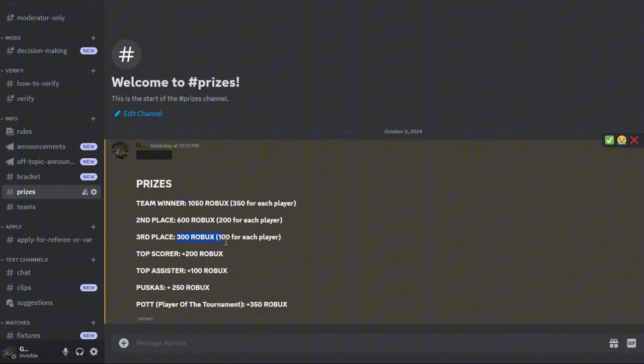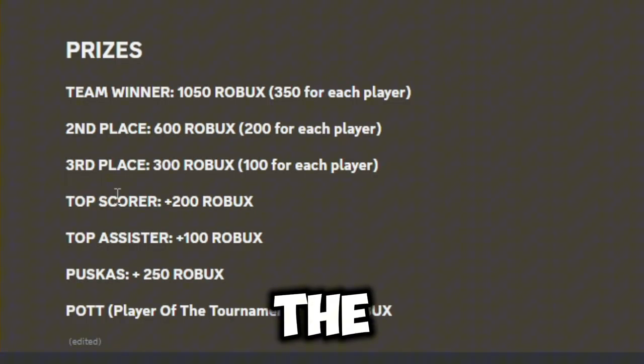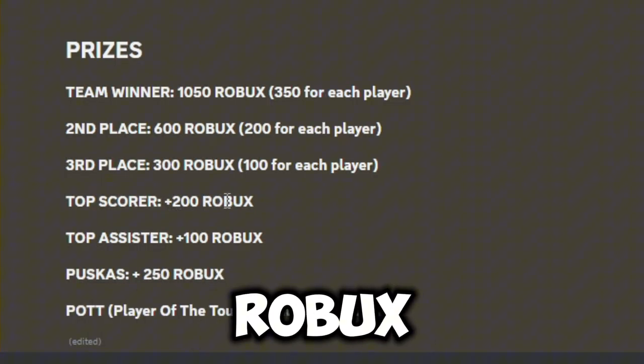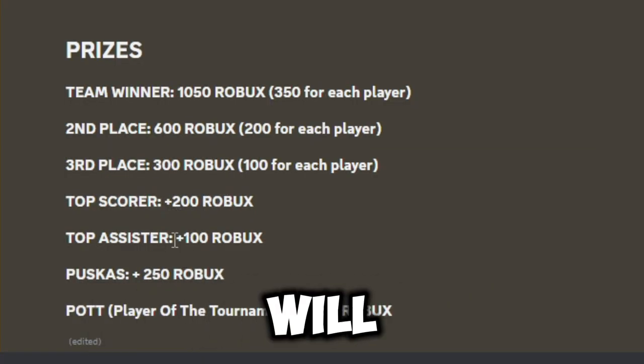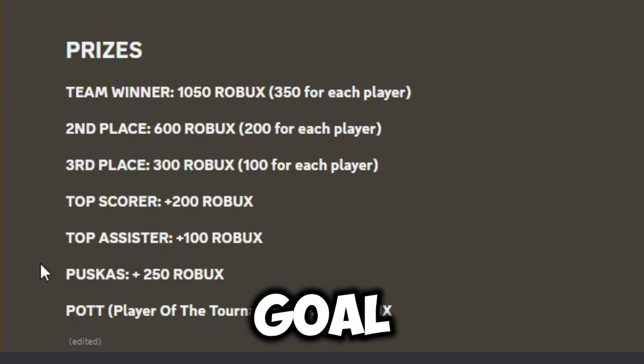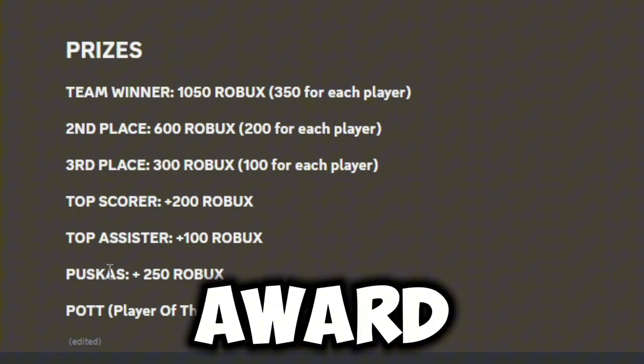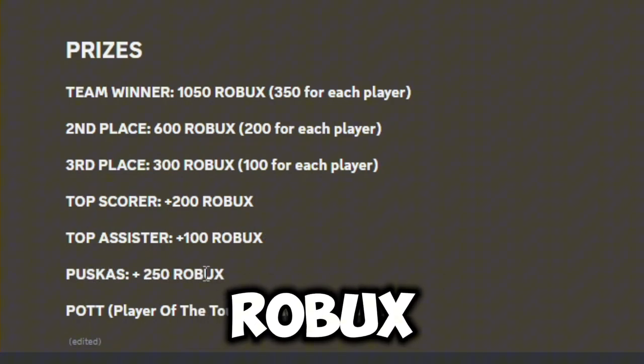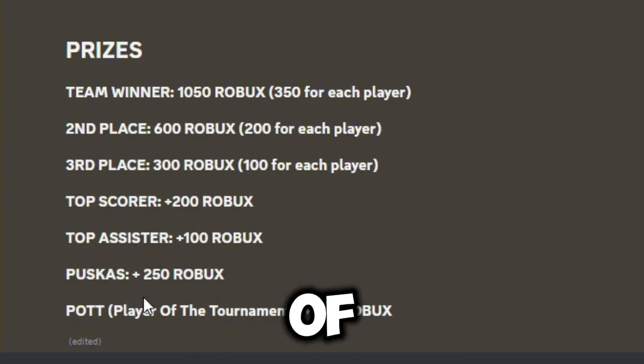The two teams that lose in the semifinals will play a third place match and whoever wins will get 300 Robux. The top scorer for the tournament will get 200 plus Robux. Top assister will get 100 plus Robux.